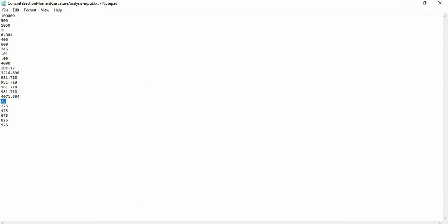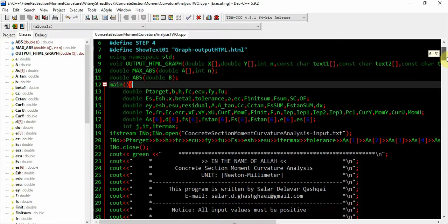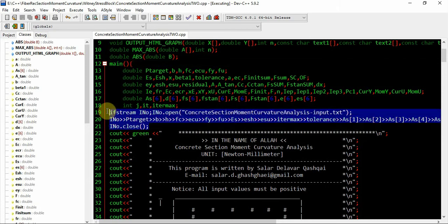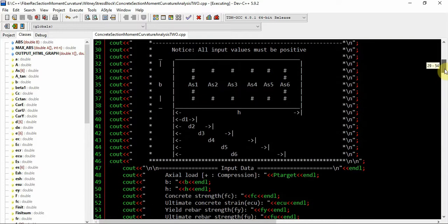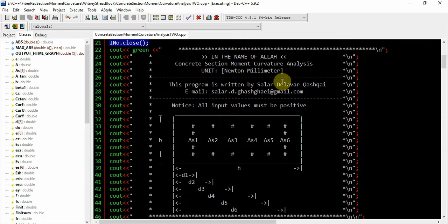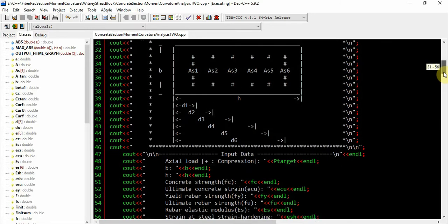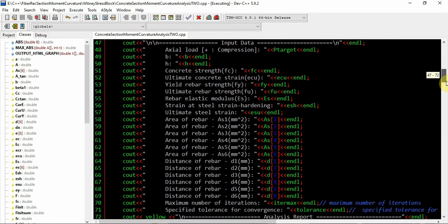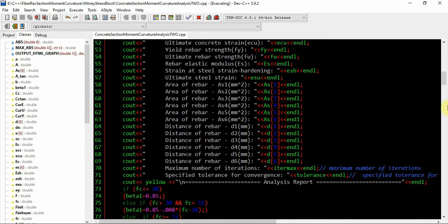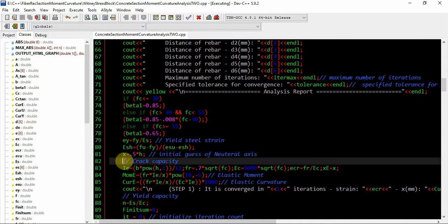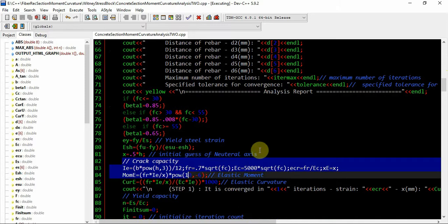In our C++ program, you see in the main function all data is imported from the text file and all data is shown. In my modeling all units are Newtons and millimeters, so you can change it with your own model. The analysis starts here, and first we are going to calculate the cracked capacity.